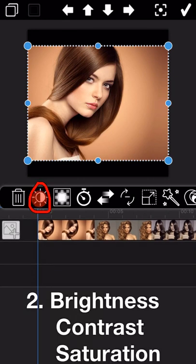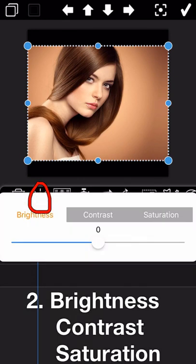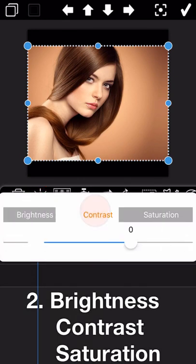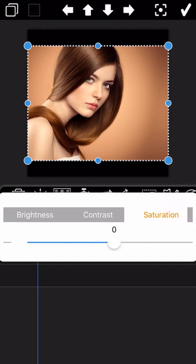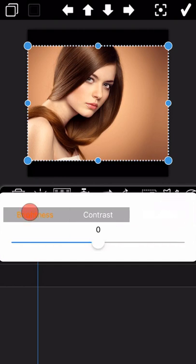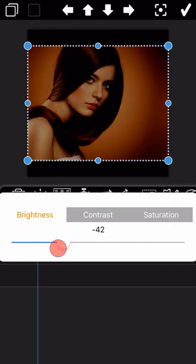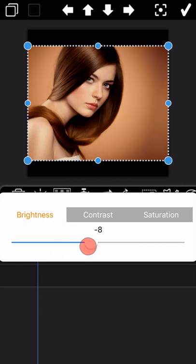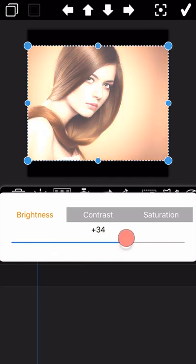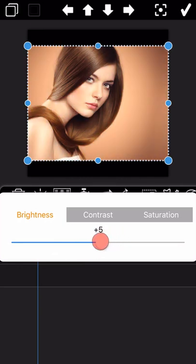The second icon is for the setup of brightness, contrast, and saturation. You just need to drag the white circle dot in the middle to make changes as needed.